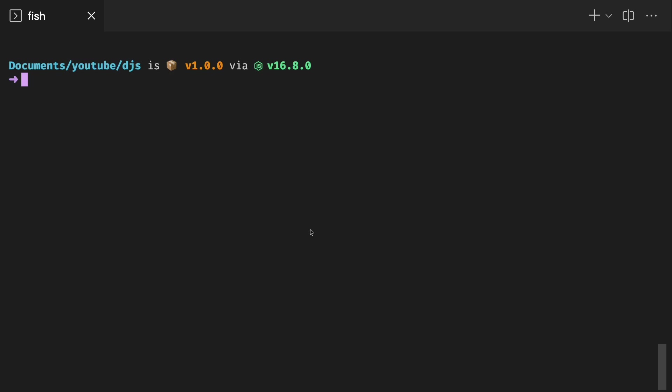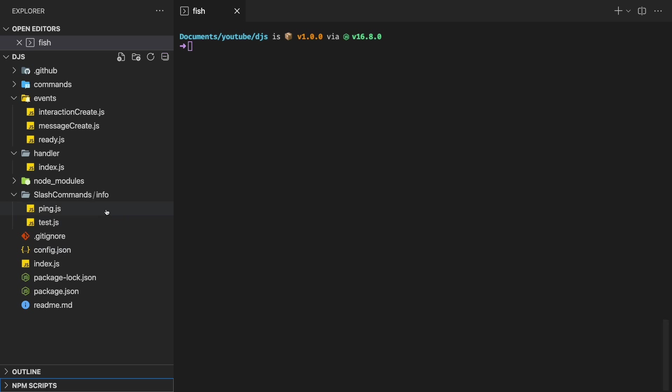In this video, I'll be showing you guys a much better and structured way on creating commands. Before that, if you don't know what this is, this is called a command handler. I'll link a video about this command handler in the description below.